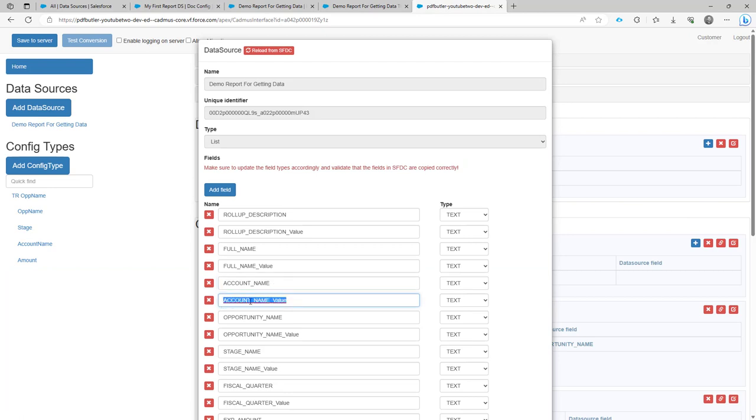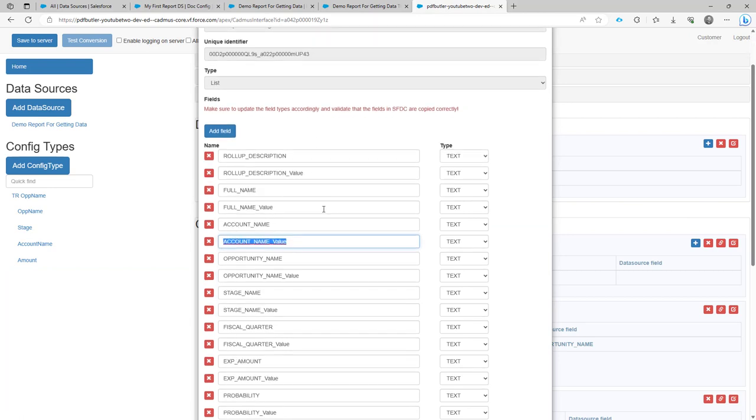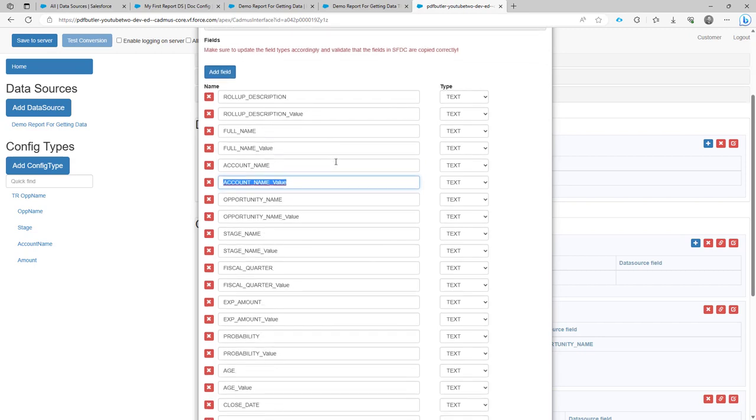So in this case, for instance, the account name value will be the ID of the account, because actually the account is a lookup that we're going to work with.